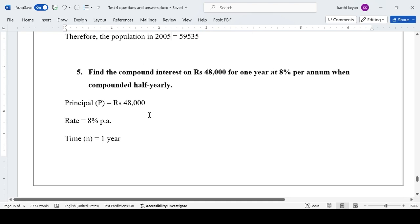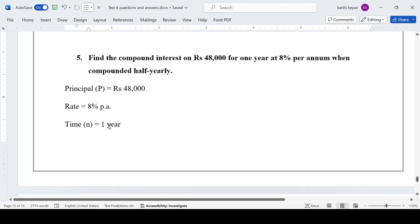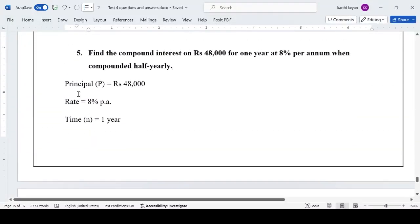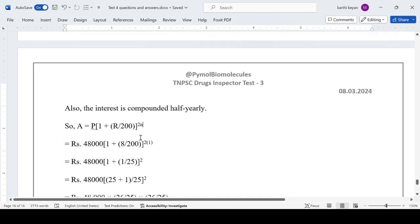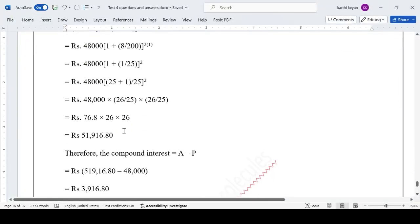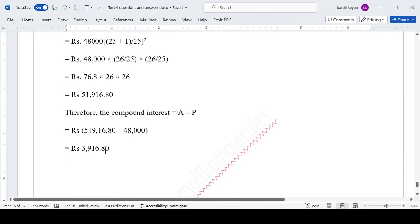Next problem: find the compound interest on Rs. 48,000 for one year at 8% per annum compounded half-yearly. Since it is compounded half-yearly for one year, we take N as 2. The formula becomes A = P(1 + R/200)^(2N). Substituting gives a total amount of Rs. 51,916. Subtracting the principal, the compound interest is Rs. 3,916.80.